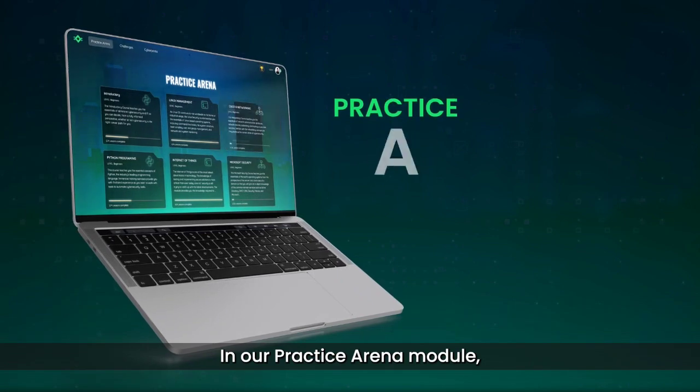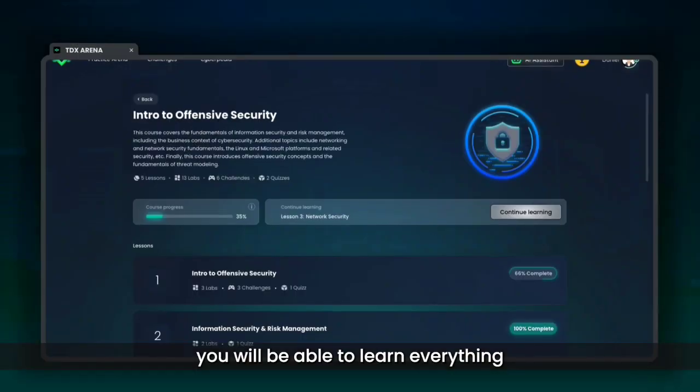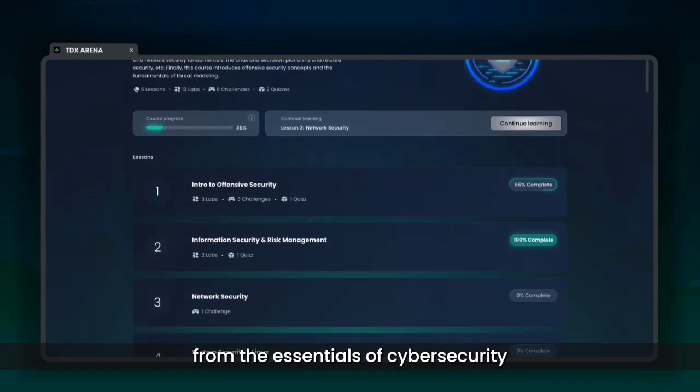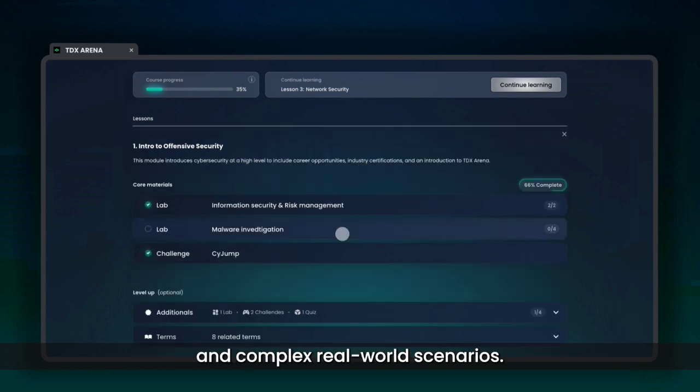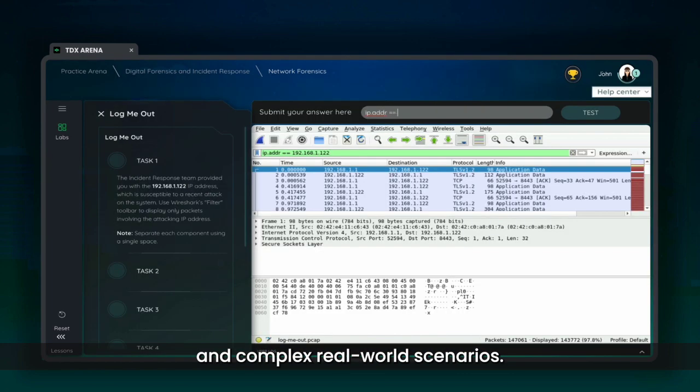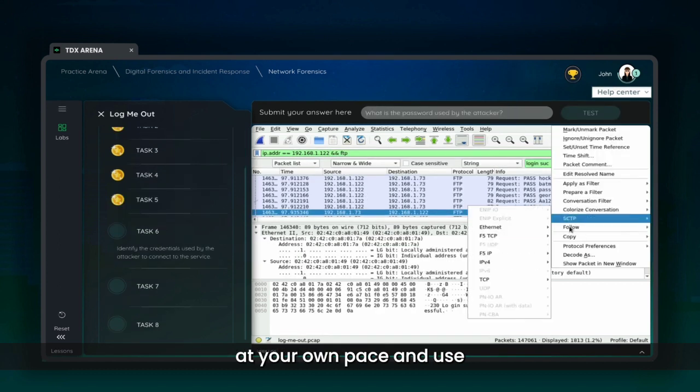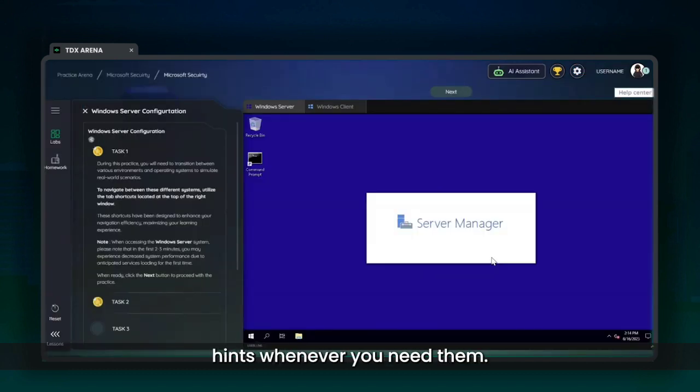In our Practice Arena module, you will be able to learn everything from the essentials of cybersecurity to the most advanced and complex real-world scenarios. You will be able to practice at your own pace and use hints whenever you need them.